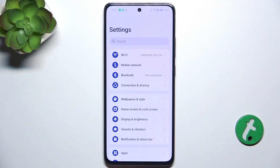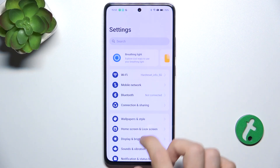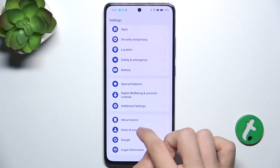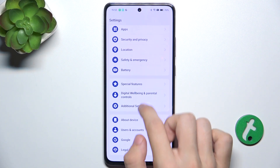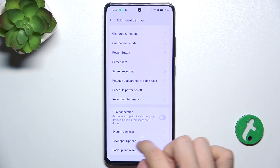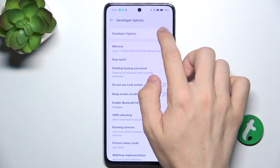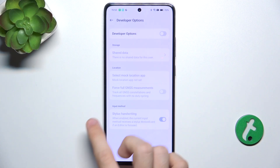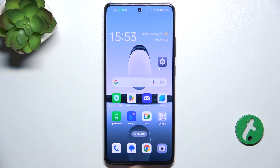Go to settings, then go to additional settings, find developer options and here you can disable them. Now when you go back they have disappeared.